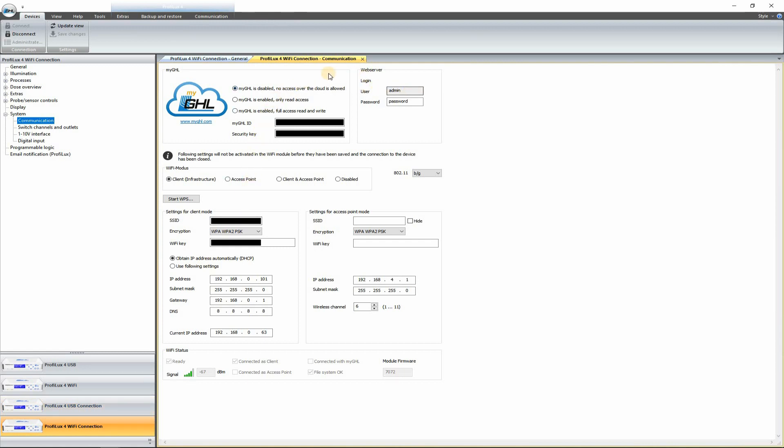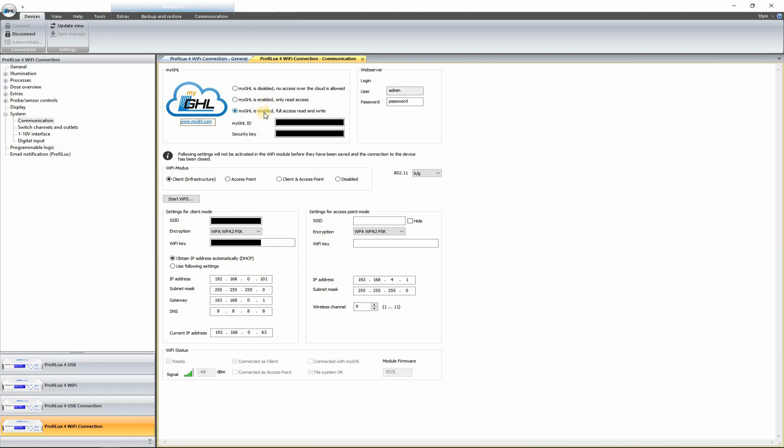Admin password. Yep. Everything is the same. Now we're going to go ahead and set up the MyGHL, which is the cloud service. So you want to make sure that you check that box. This will let you see the values of your GHL when you're away, as well as change any settings when you're away.